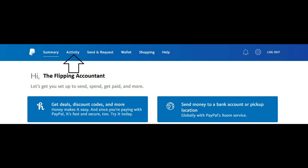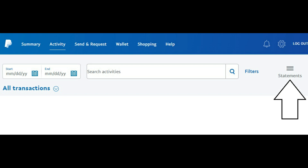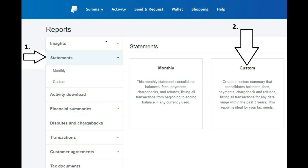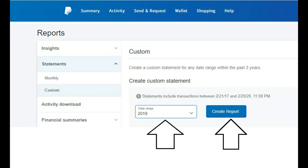So we'll go ahead and move over to eBay. eBay's are pretty simple as well. You've got to go ahead and log into PayPal, go to Activity, then click on Statements. After clicking on Statements, click Custom.